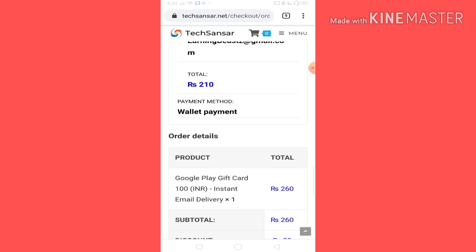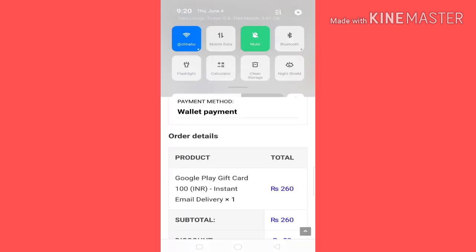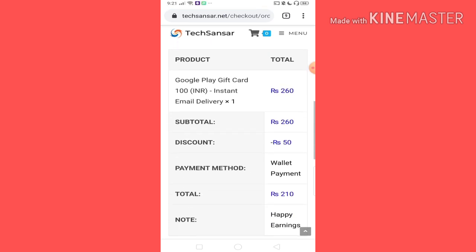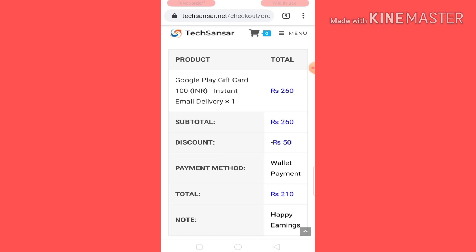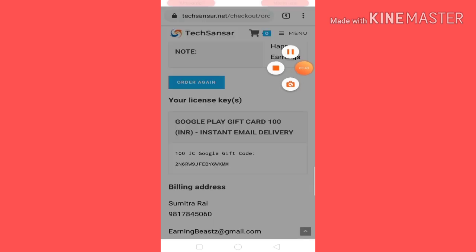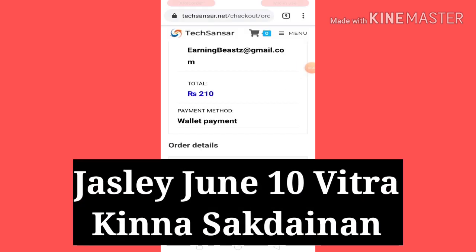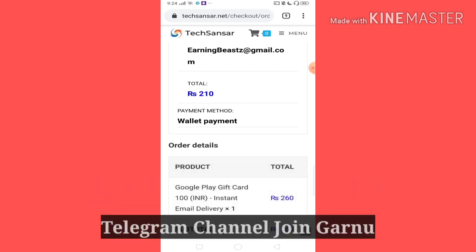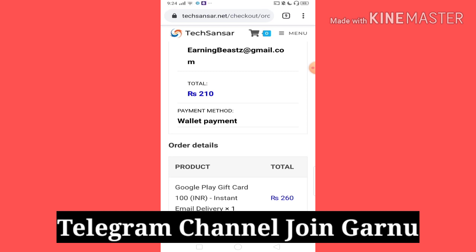Until today, the account will be active. If you have already put this coupon code, you can get your coupon code. You can see the coupon code available in June 10th. You can see the coupon code available in the Telegram channel, so you can see the link in the description.